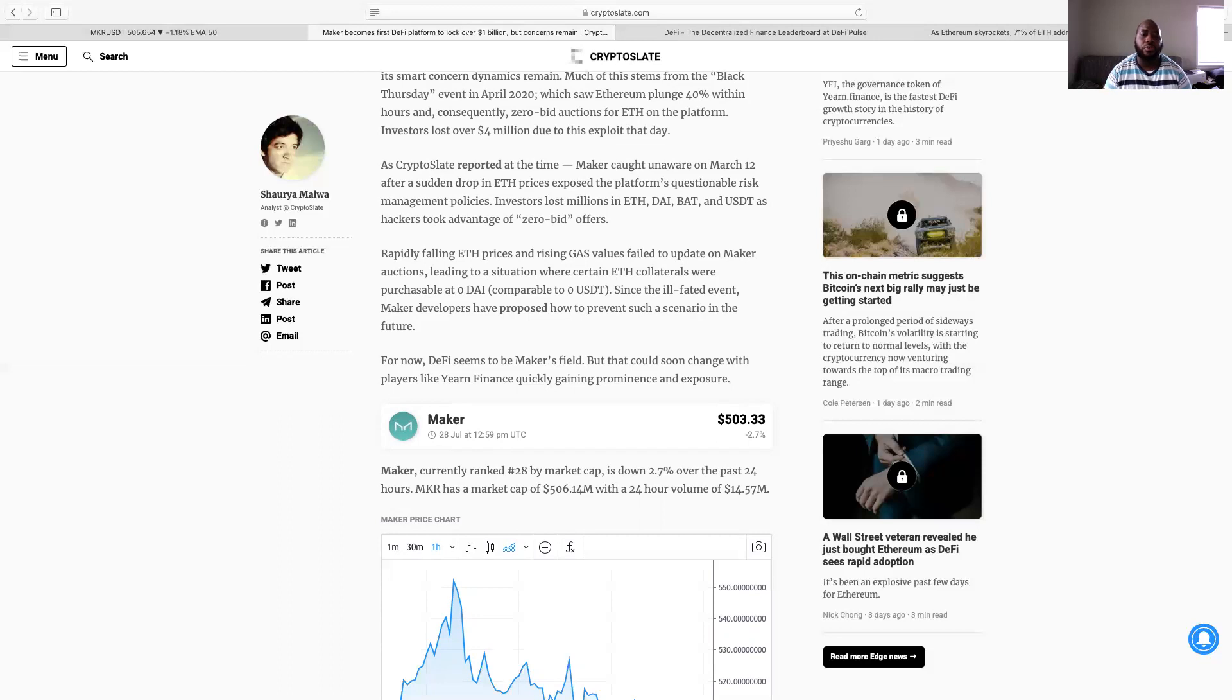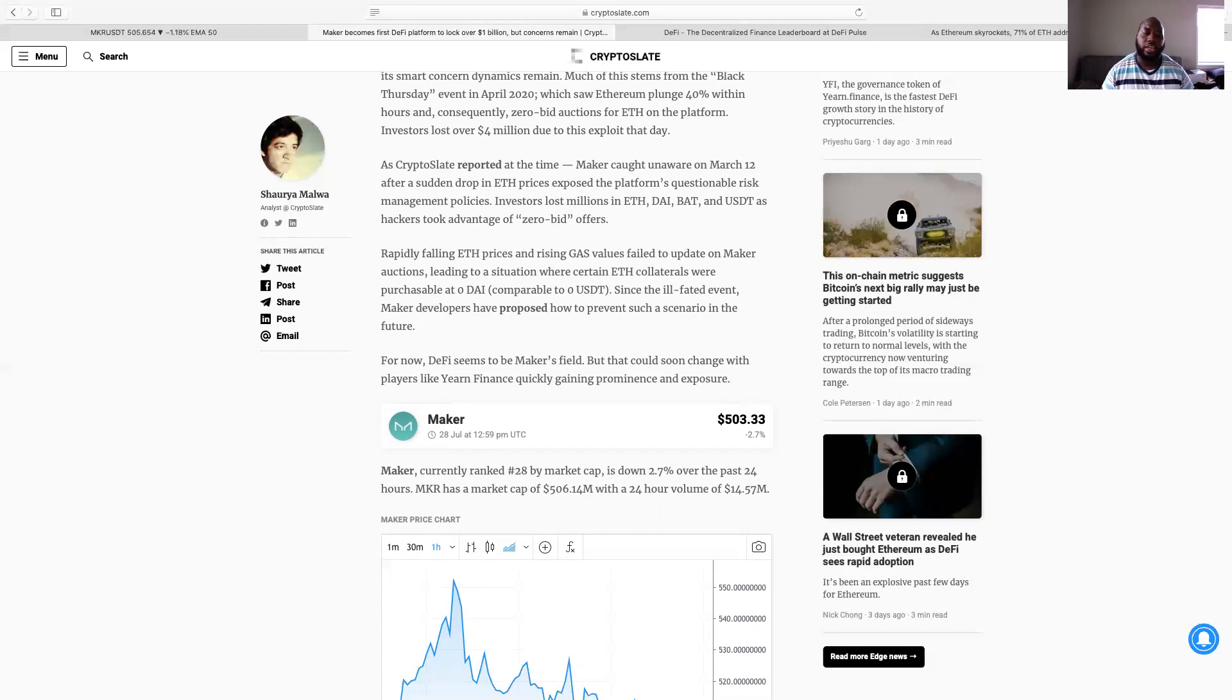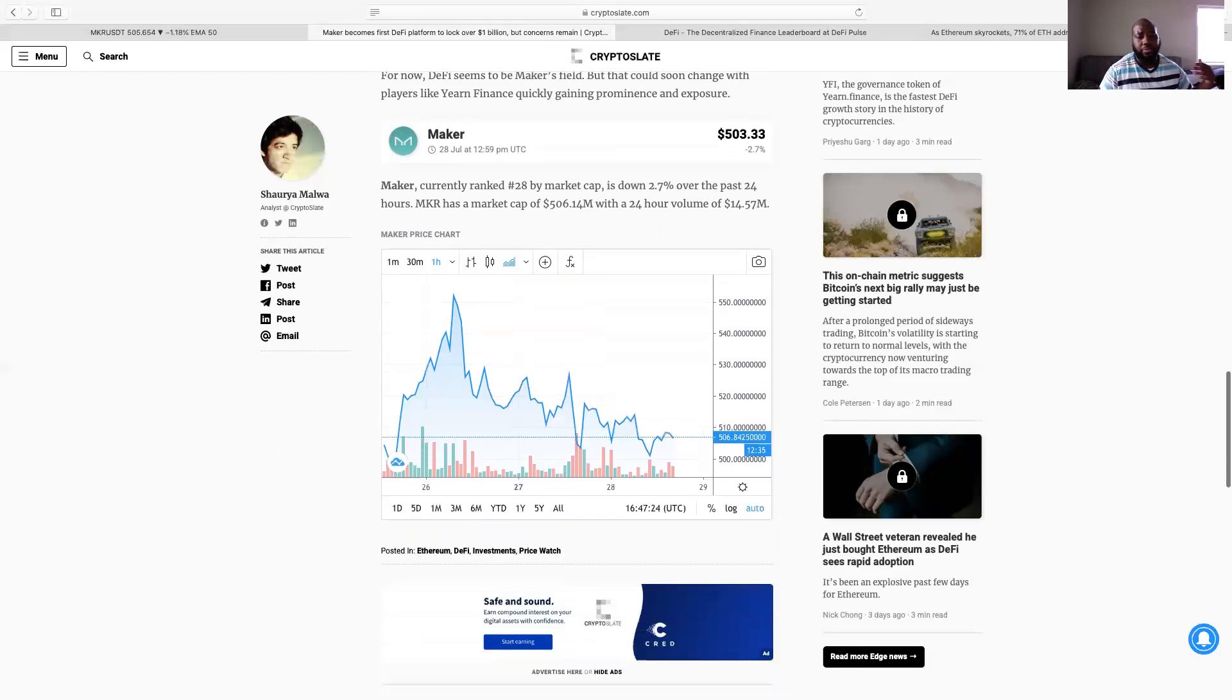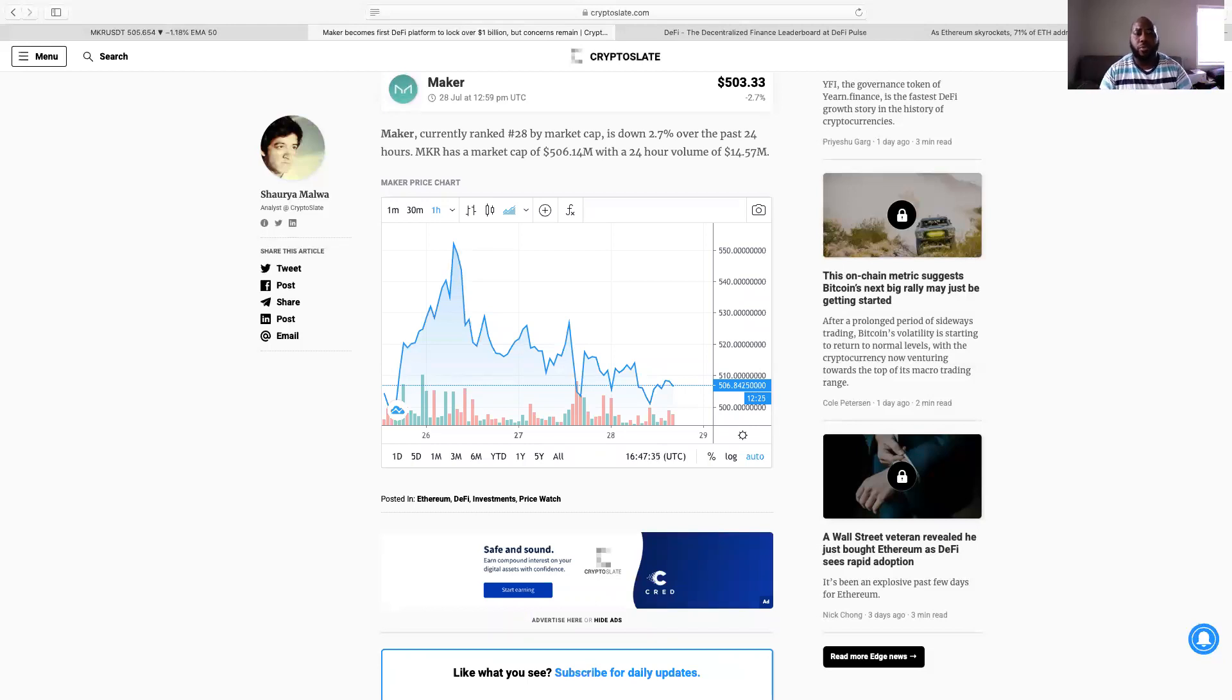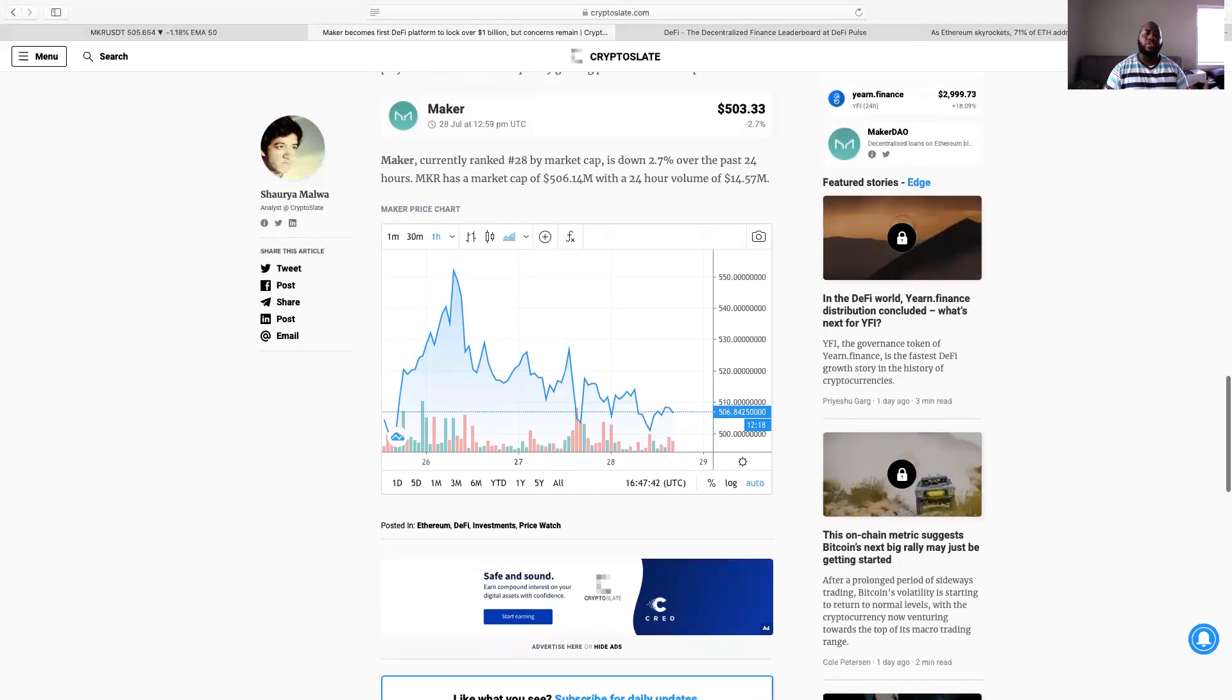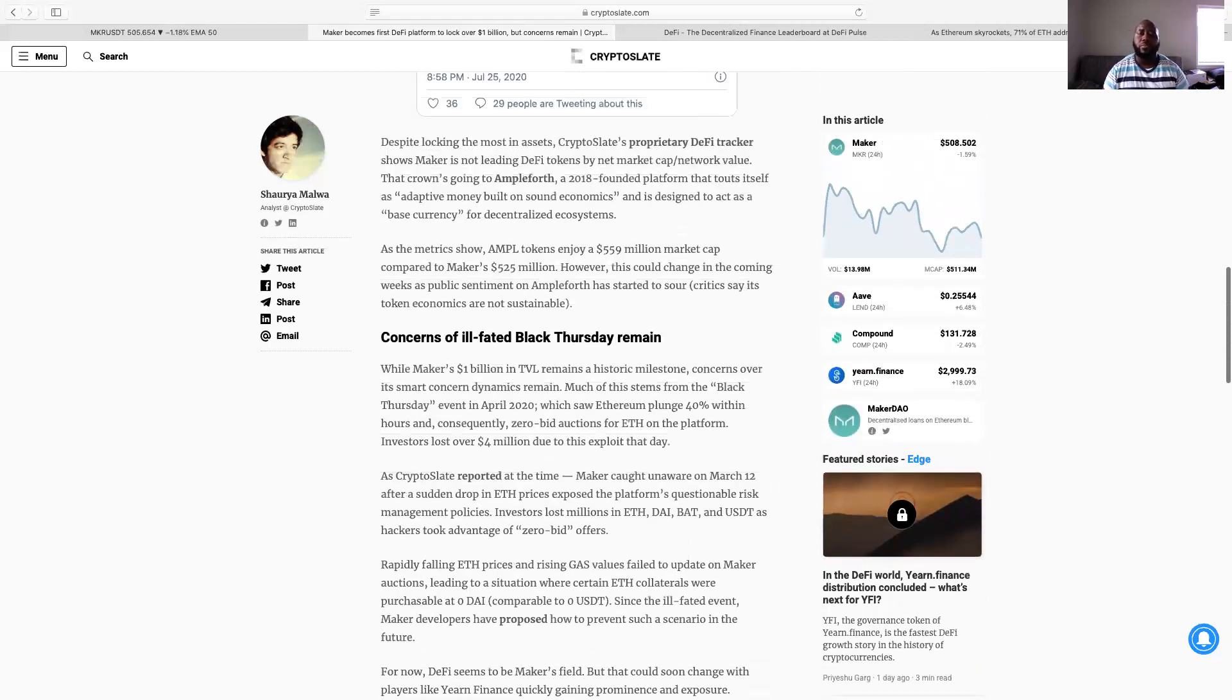Now as CryptoSlate reported at the time, Maker caught unaware on March 12th. The sudden drop in ETH prices exposed the platform's questionable risk management policies. Investors lost millions in ETH, DAI, BAT, and USDT as hackers took advantage of zero bid offers. Rapidly falling ETH prices and rising gas values failed to update on Maker auctions, leading to a situation where certain ETH collaterals were purchasable at zero DAI compared to zero USDT. Since the ill-fated event, Maker developers have proposed how to prevent such a scenario in the future. For now, DeFi seems to be Maker's field, but this could soon change with players like Yearn Finance quickly gaining prominence and exposure. Yearn has been going crazy. Now Maker, currently ranked number 28 by market cap, is down 2.7 percent over the past 24 hours. Maker has a market cap of 506.14 million with a 24-hour volume of 14.57 million.